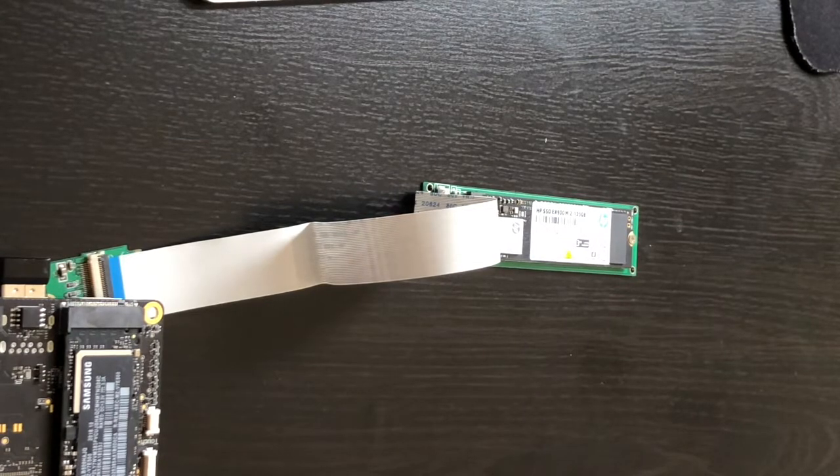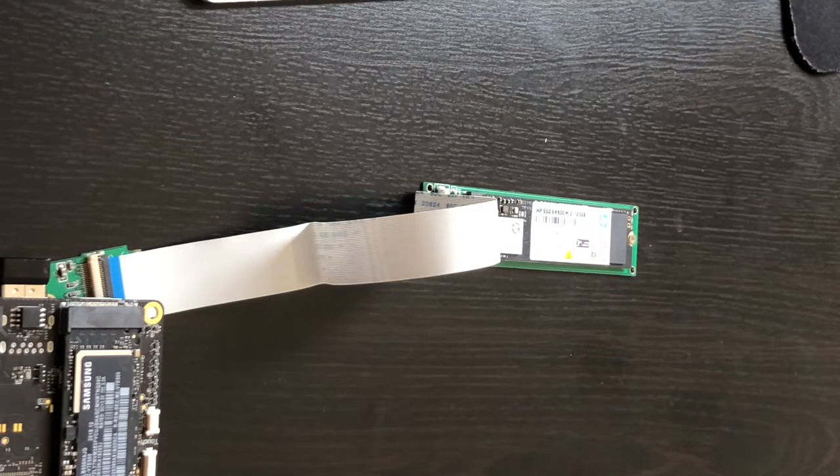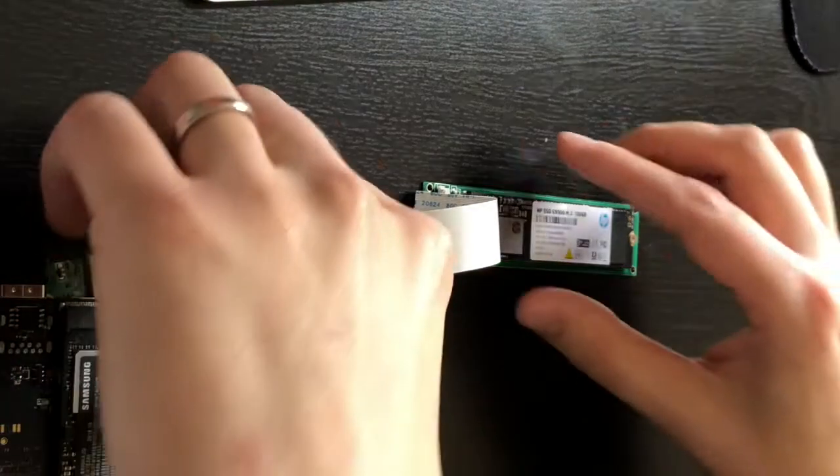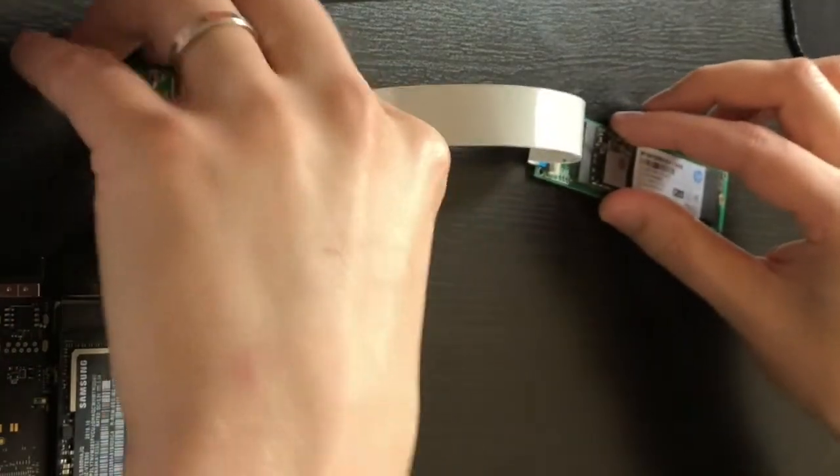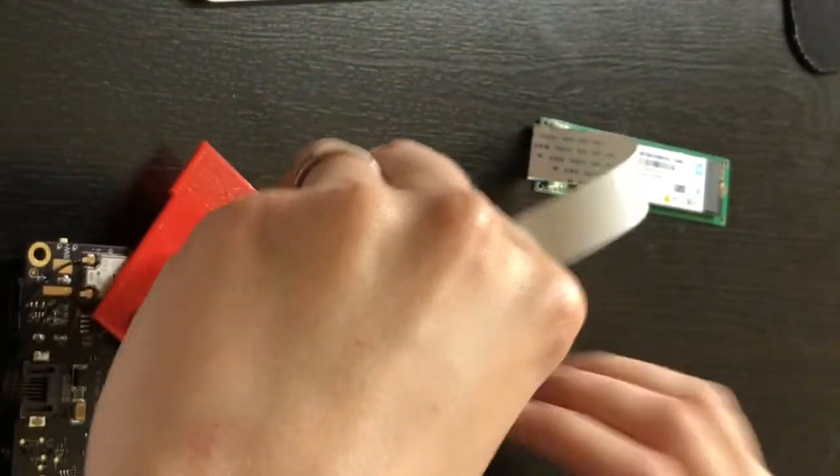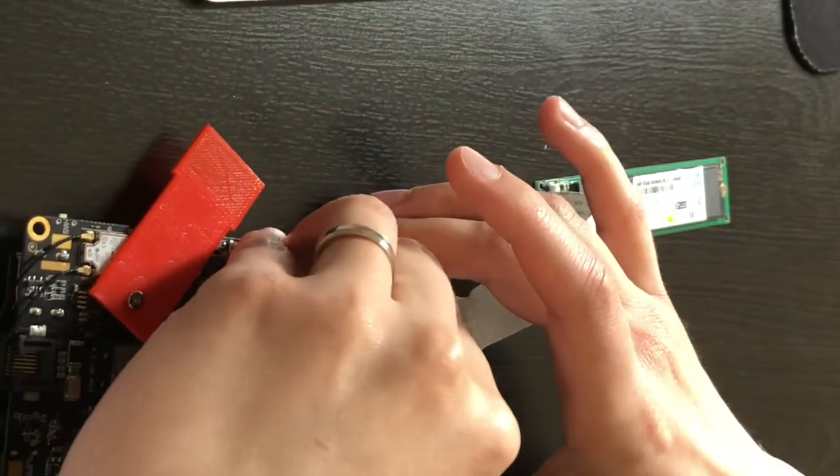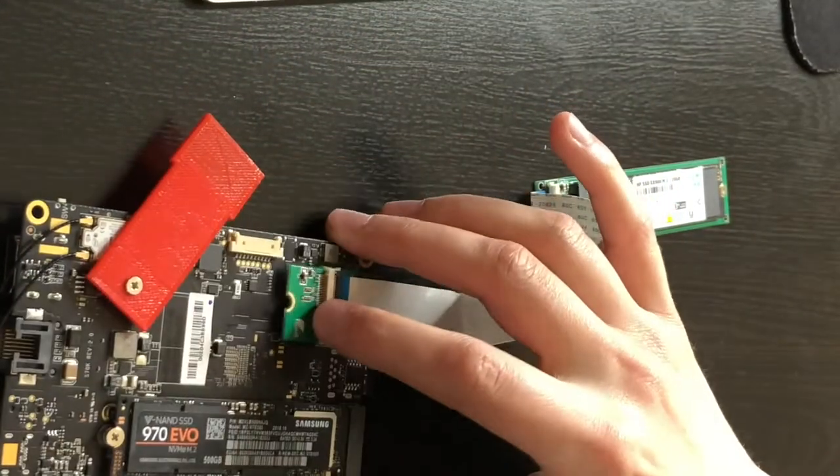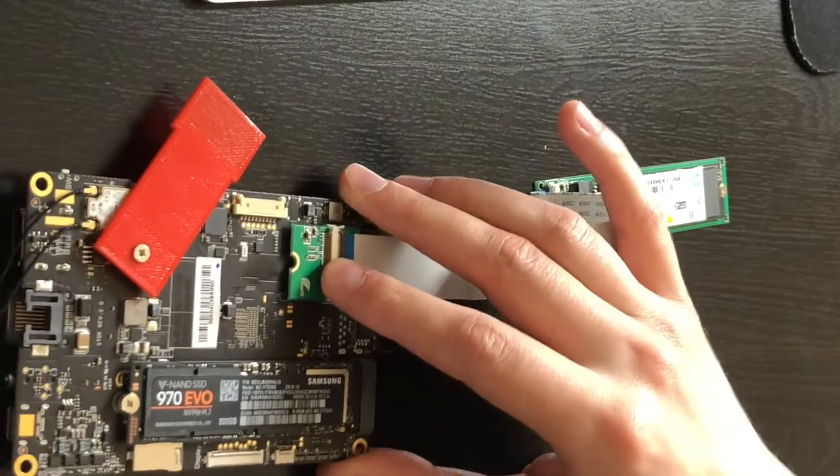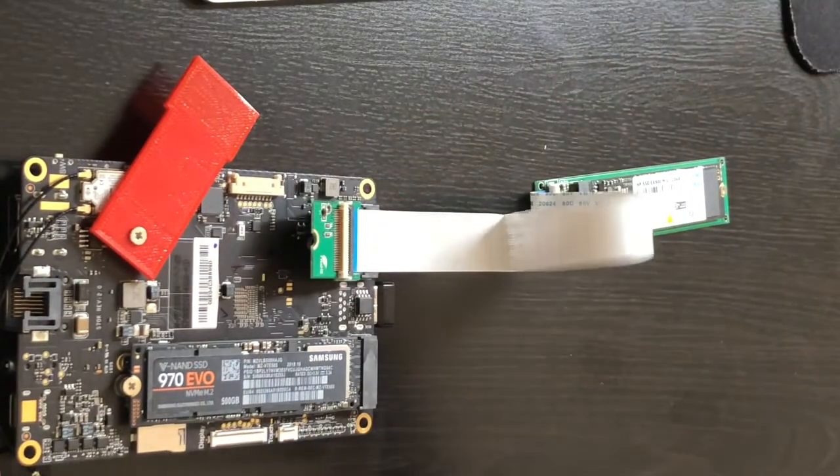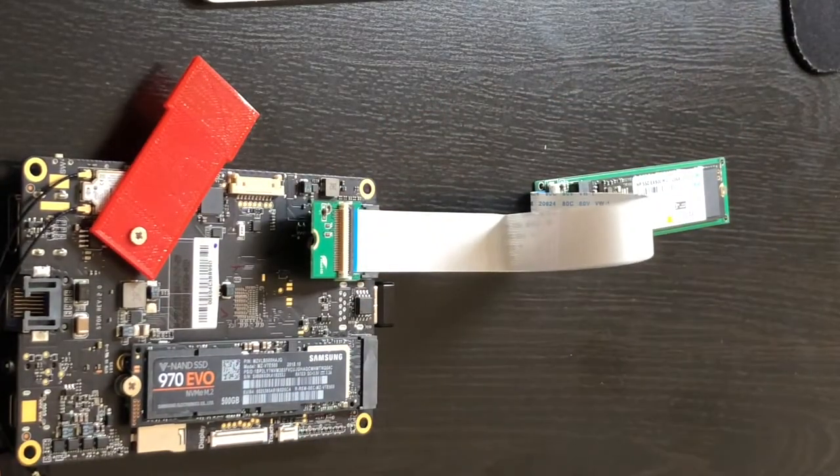Let's go ahead and install this on the Latte Panda Alpha. So the first thing you're going to notice is there is a mounting hole to secure this down. It's going to spring up every time you let go of it.